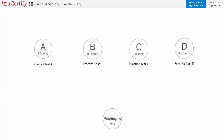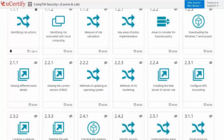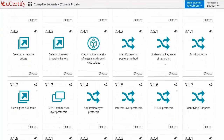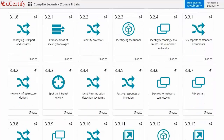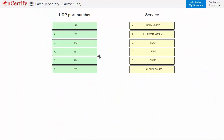PrepEngine provides different sets of questions to prepare for the exam in a test environment. Performance-based labs simulate real-world hardware, software, and command line interface environments. It provides a comprehensive way of learning through 55 video tutorials and more than 141 performance-based labs.